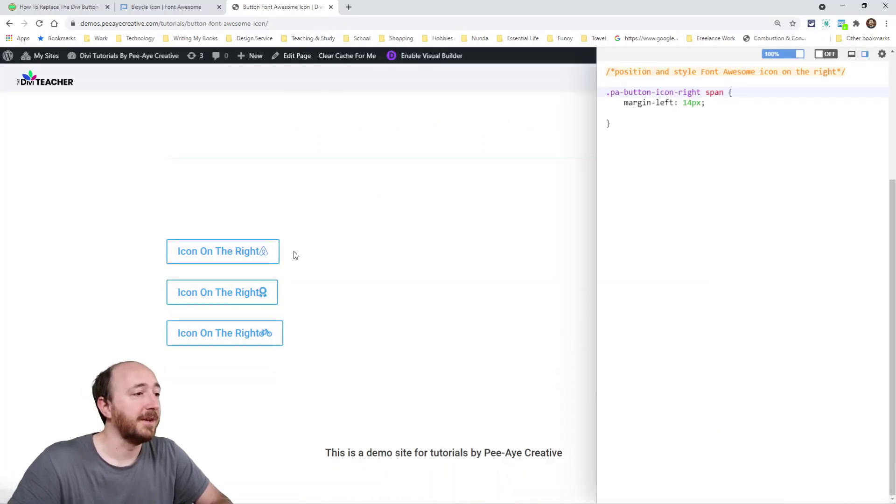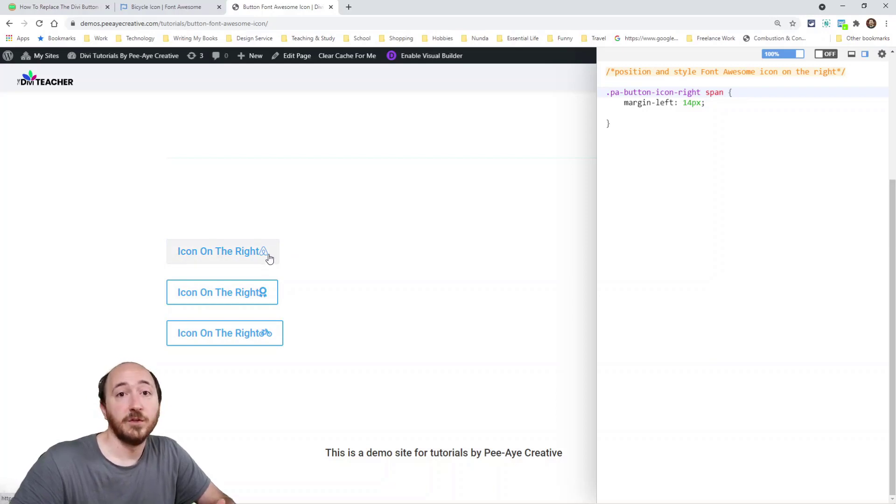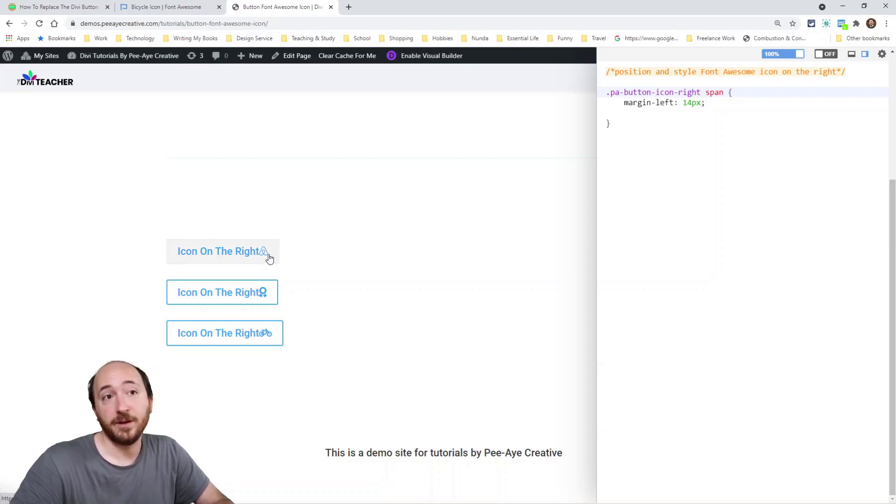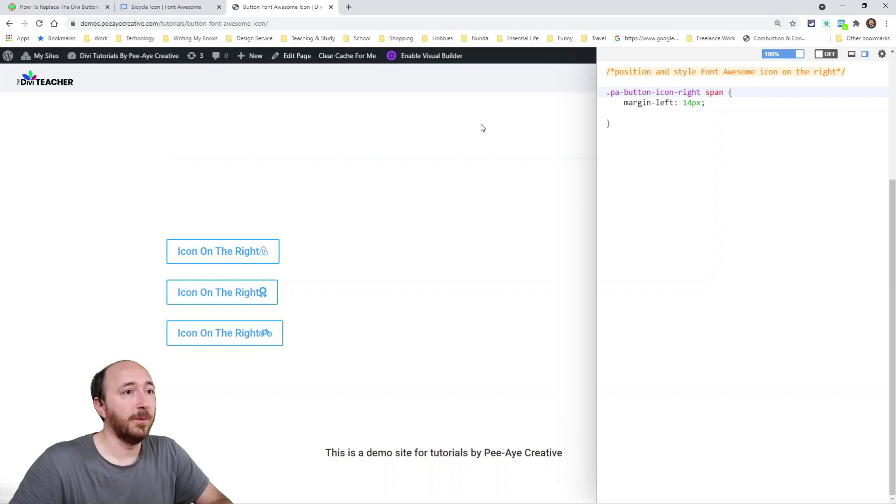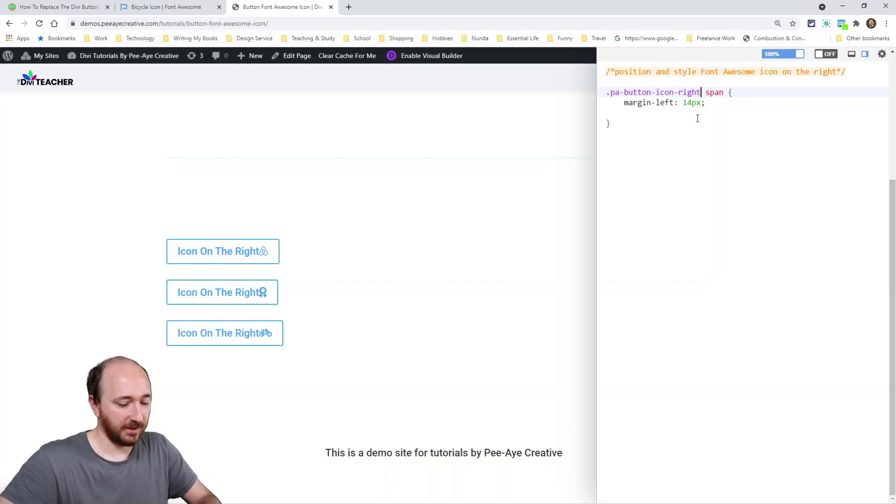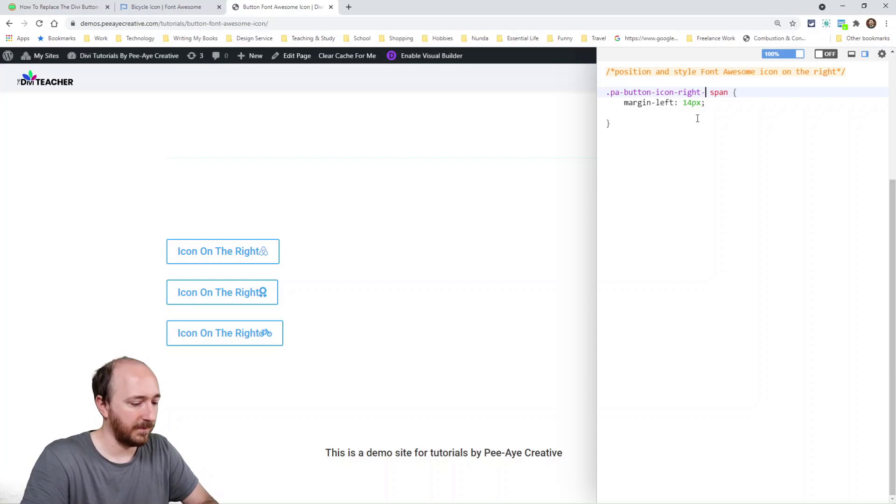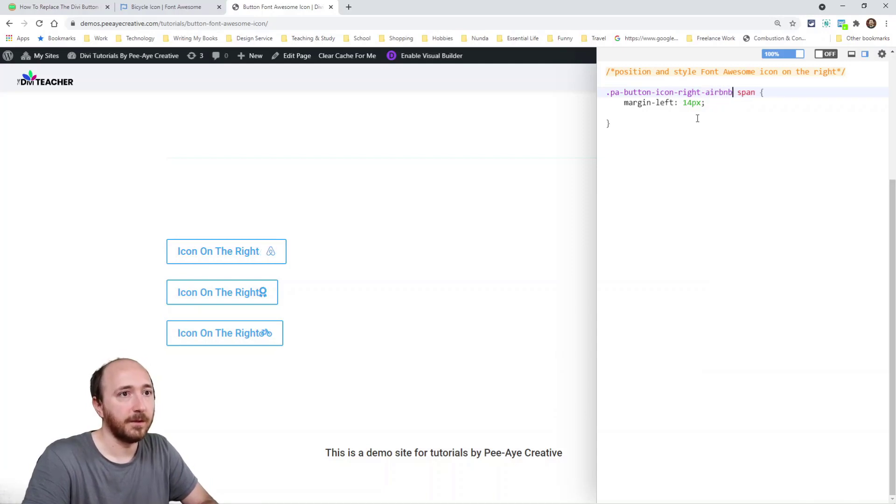All right. So here you can see all the icons are showing, which is great. I just need to adjust the spacing. Right. Or the styling. Right. So right now it's the wrong class. So we're going to just change that class to be Airbnb. All right. Move it over.